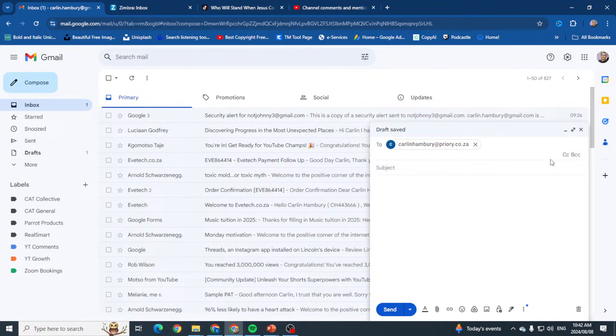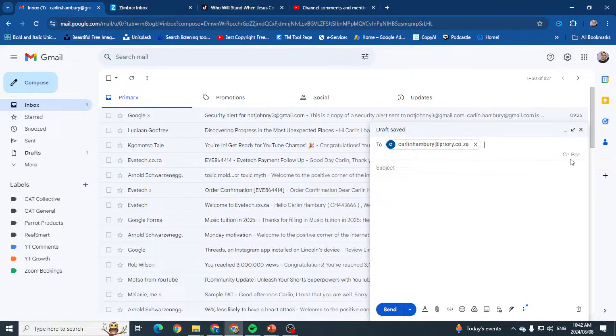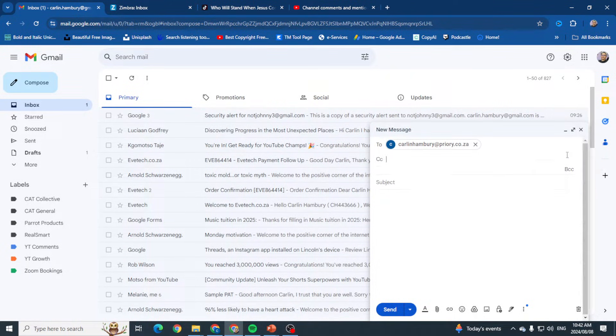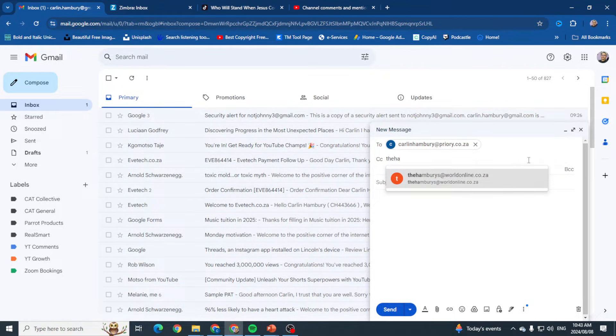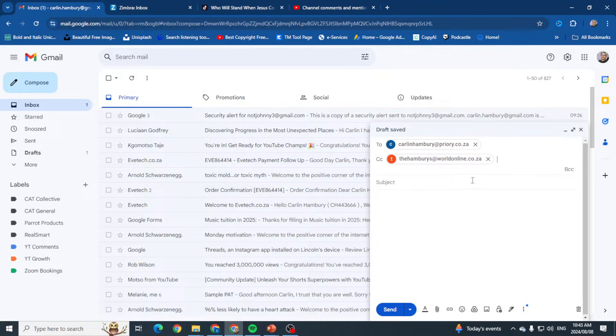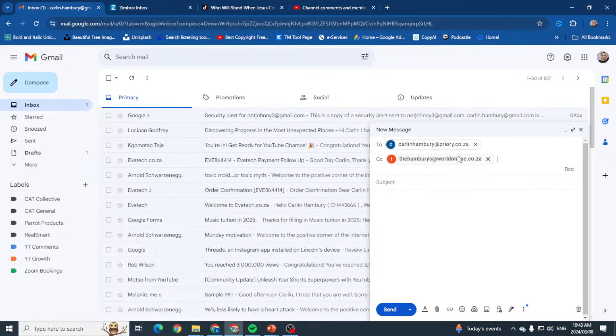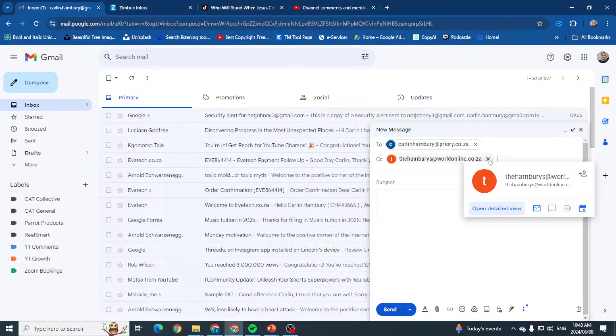Next I've got CC and BCC. CC is if you want to copy someone in on the email. So let's say I want to send this to another email address. What will happen is the email will be sent to both addresses, and both of them will see that it's been sent to both of them.